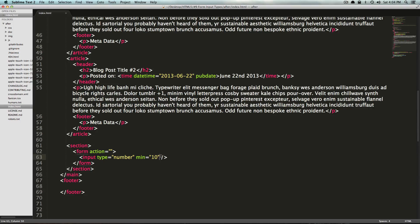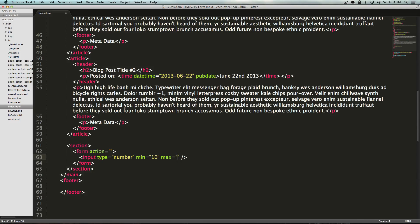So this is great. These are things that we've never been able to do without JavaScript. So now we can say it has a max also, and then it has a max of 20. Now we can't go over 20.